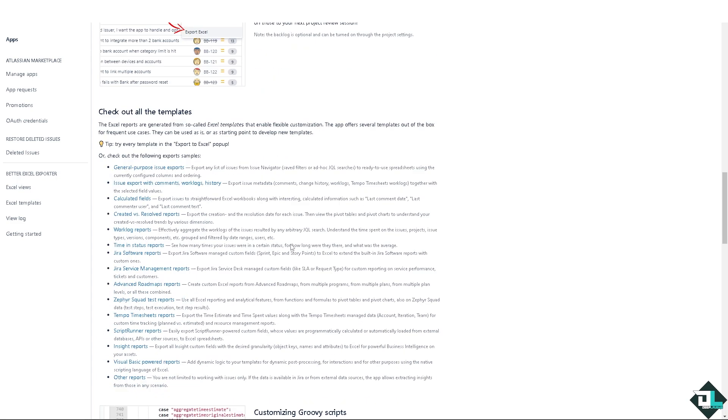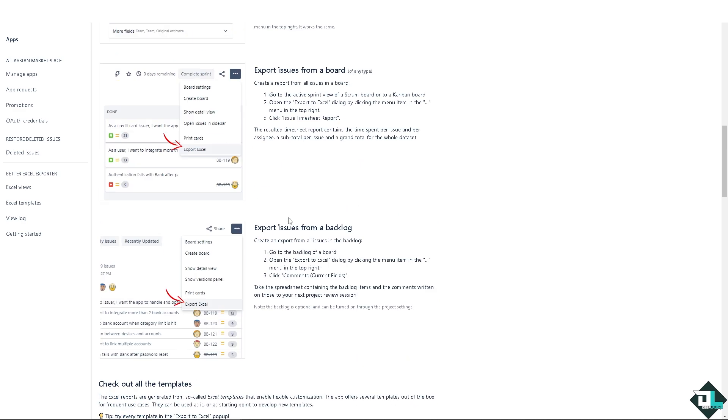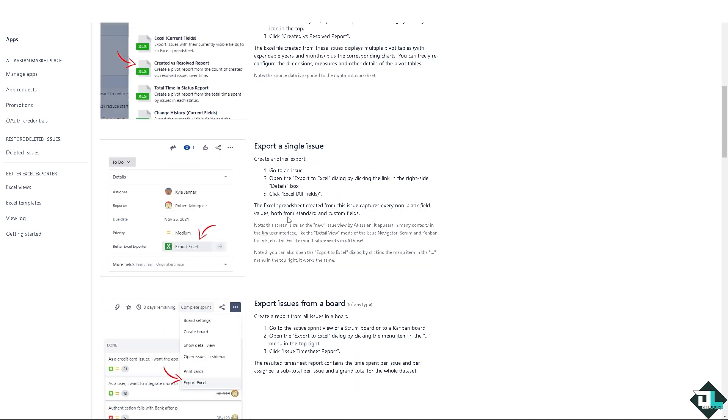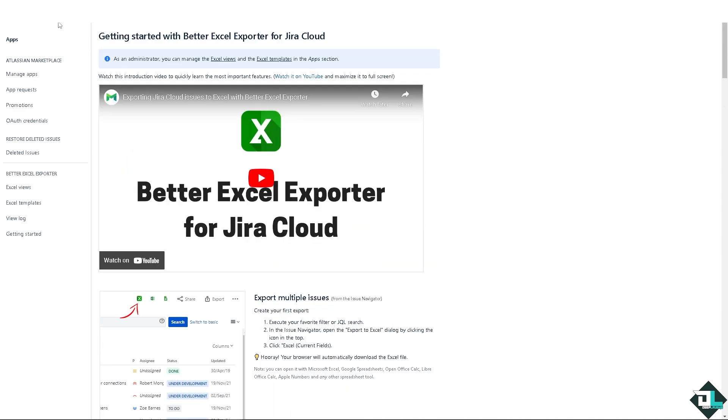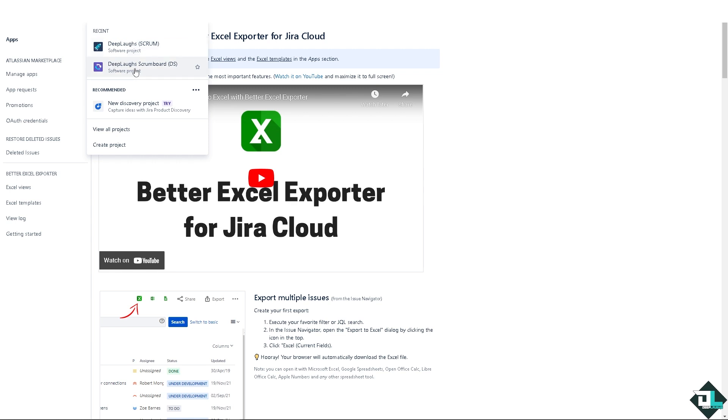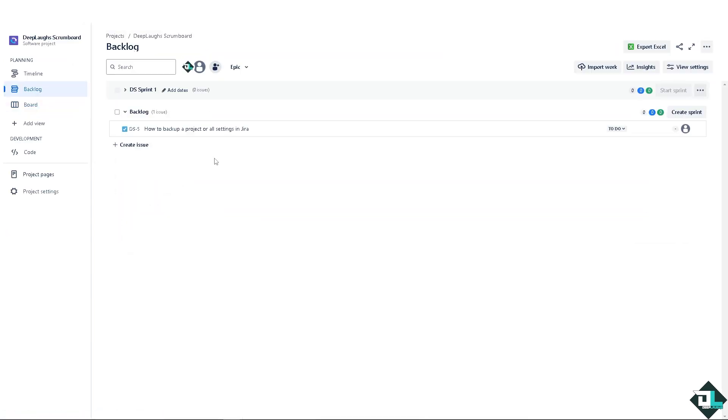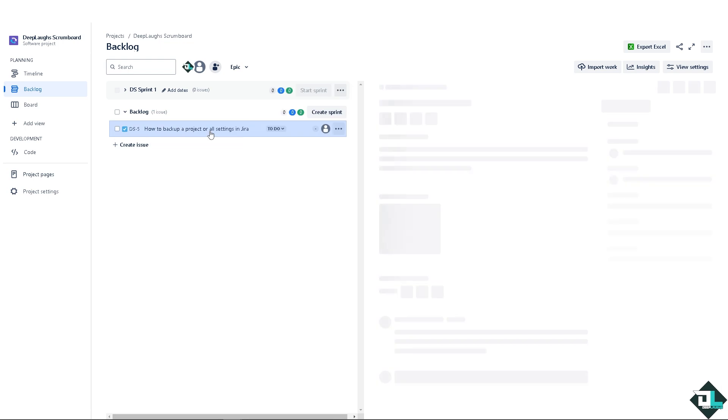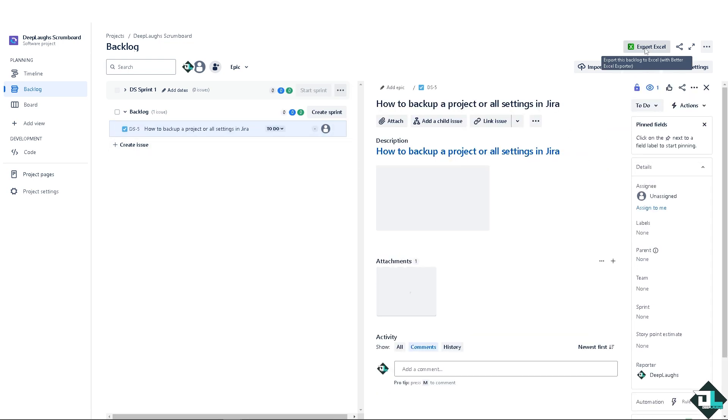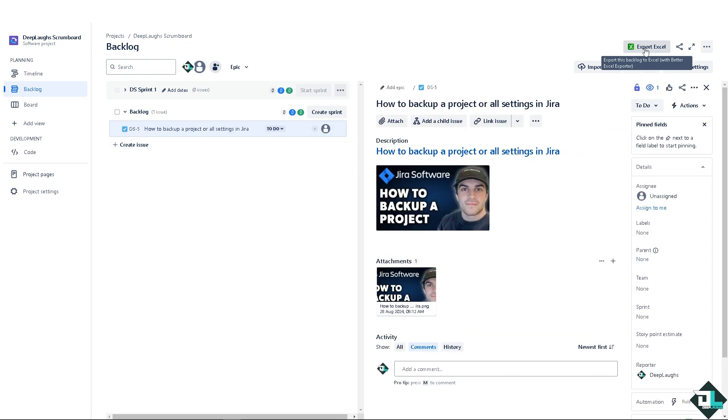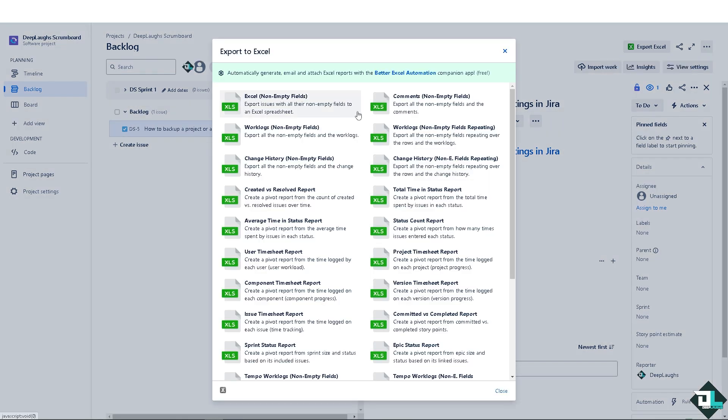Okay, so let's do that right now. I'm going to switch over to the specific task, go into the scrum board, go into backlog. I'm gonna try this for one instance. You see it has an option here to export this backlog to Excel with a Better Excel Exporter. I'm gonna click on it. When you do, you see you can automatically generate email and attach Excel reports with Better Excel Automation. It's free.